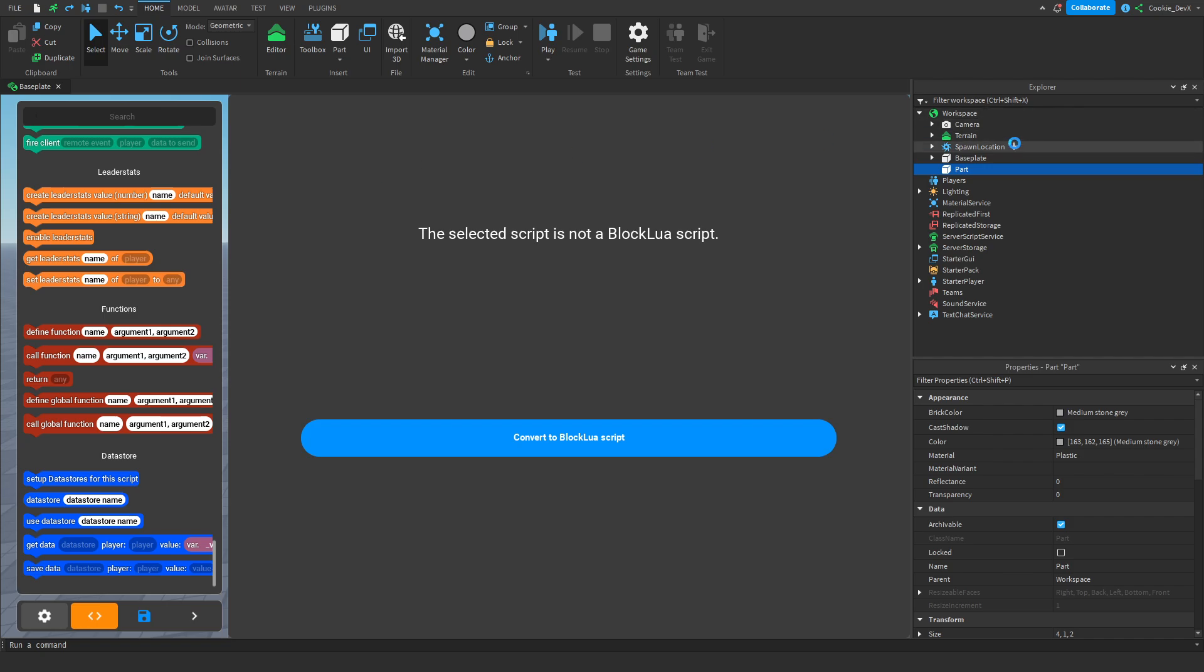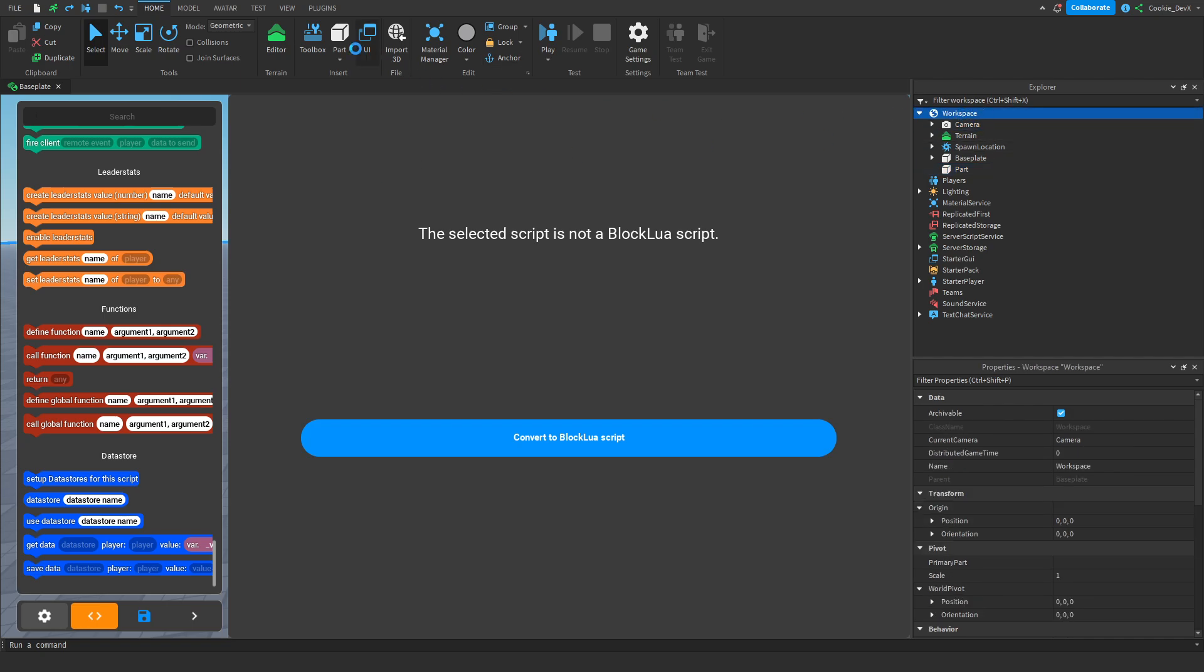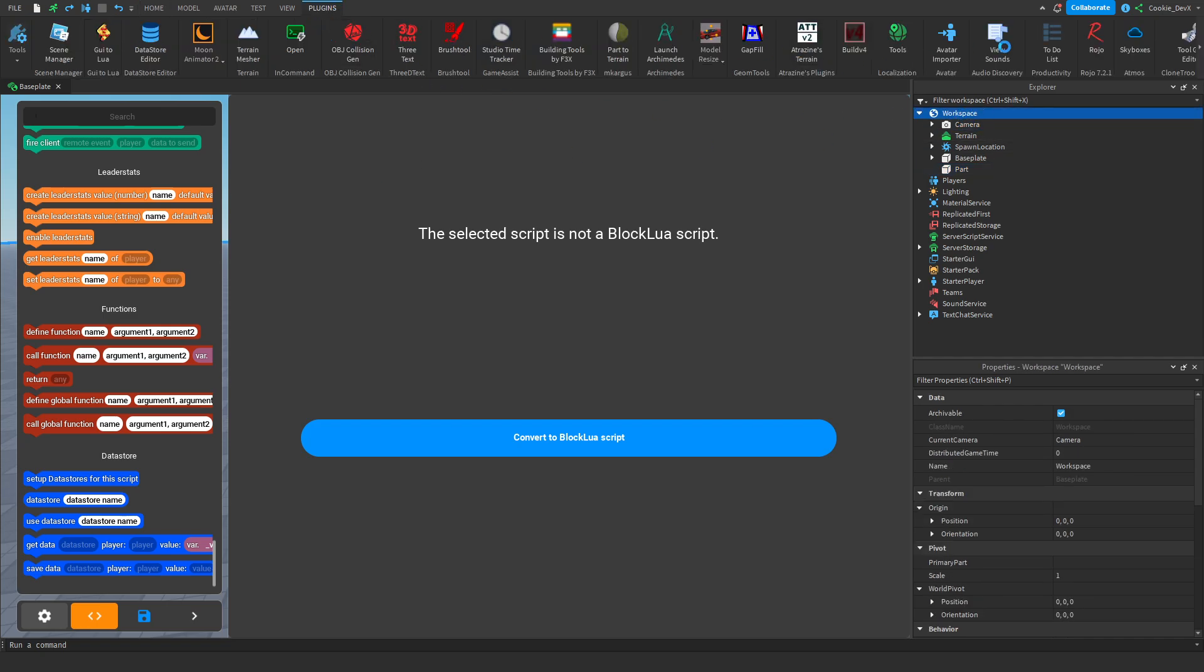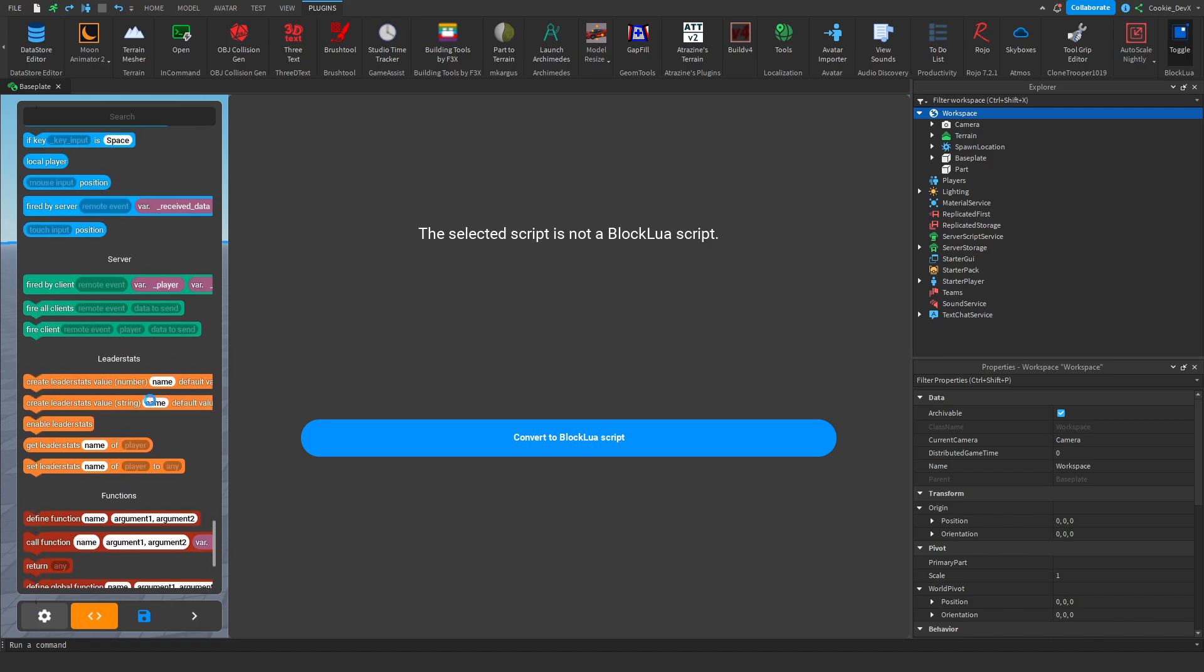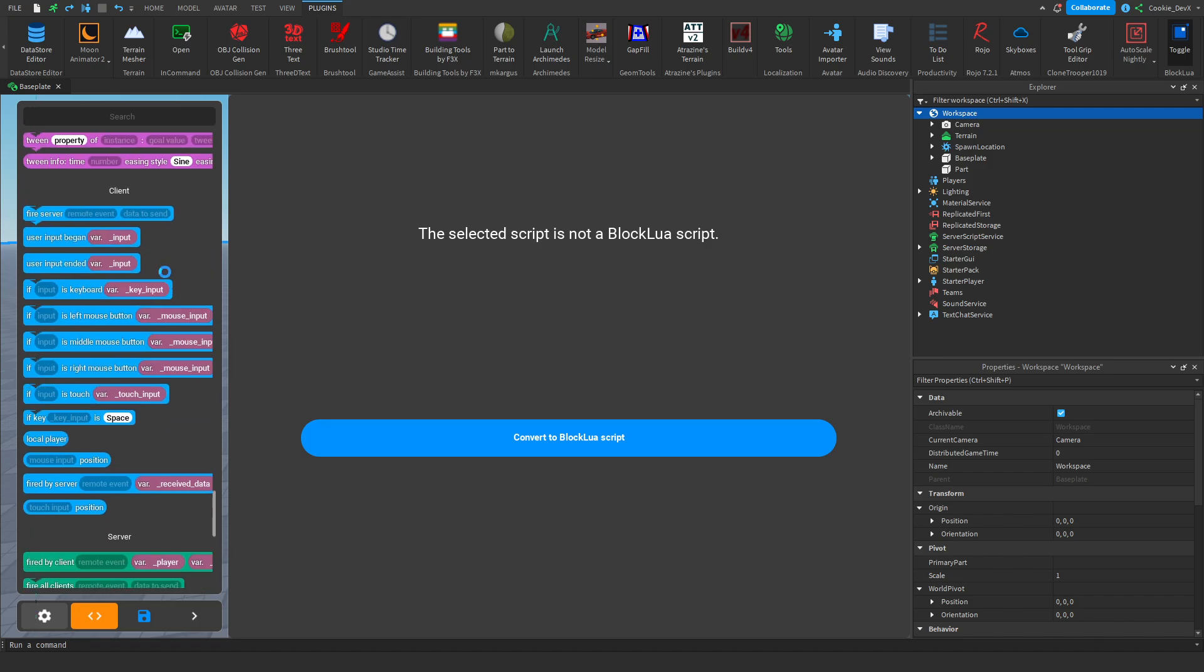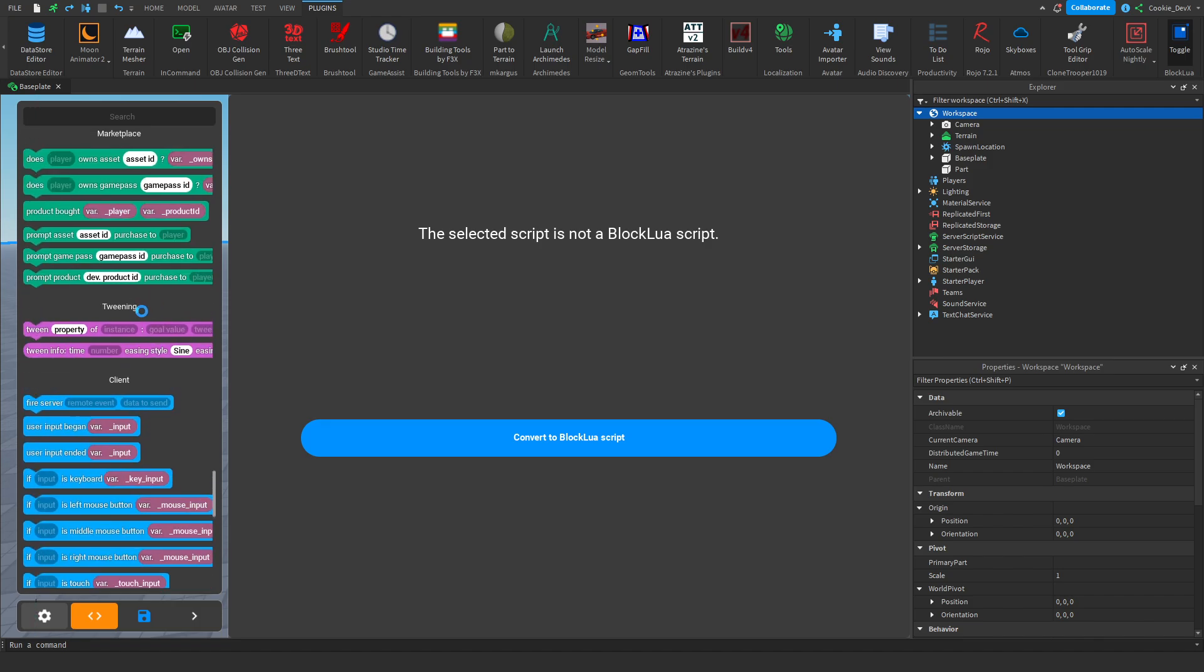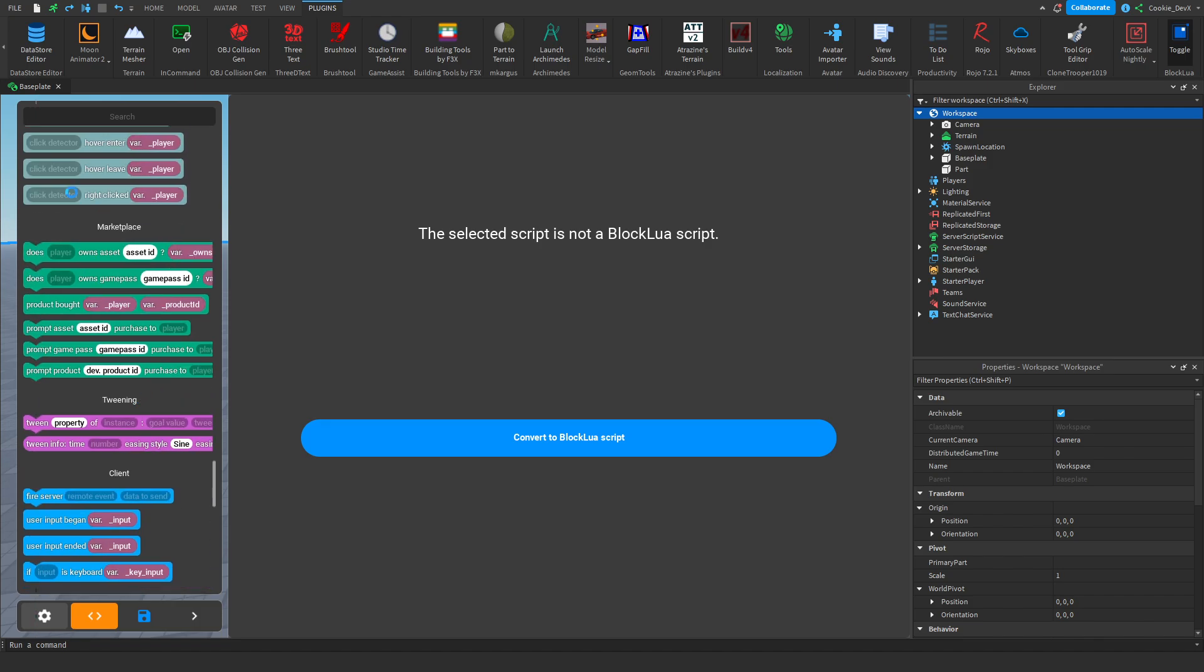So I thought this was just a really quick cool demo of this plugin. I mean there's a lot you can do with it. Like look at all these blocks. There's data stores, functions, leader stats, servers, clients. You can pretty much do most of the basic stuff with this plugin.